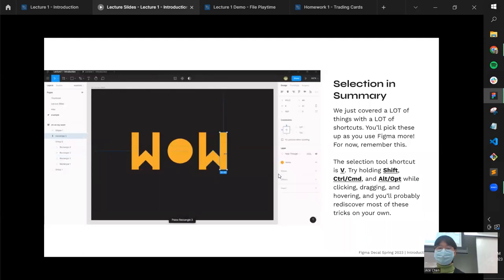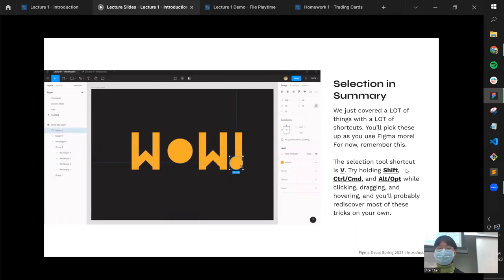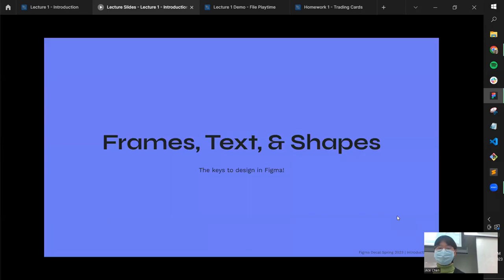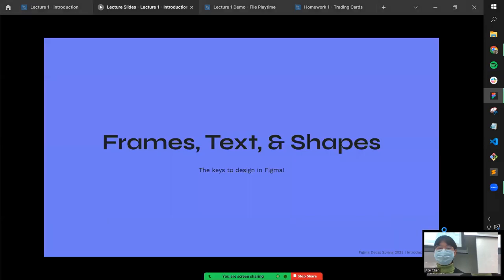In summary, a lot of what we covered was: hold Shift, Command, or Option/Alt while doing things in Figma to duplicate, change ratios, or constrain to vertical or horizontal axes. If you forget any of these, check the slides or just experiment. That covers the selection tool — next we'll talk about frames, text, and shapes after a short break.